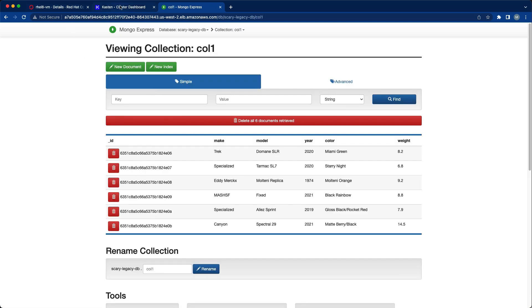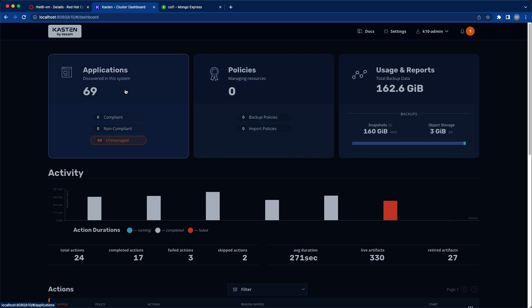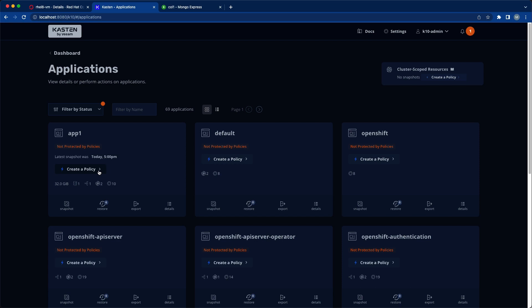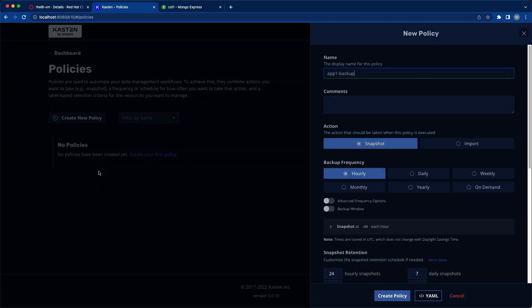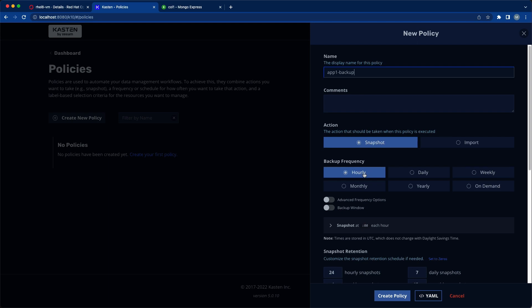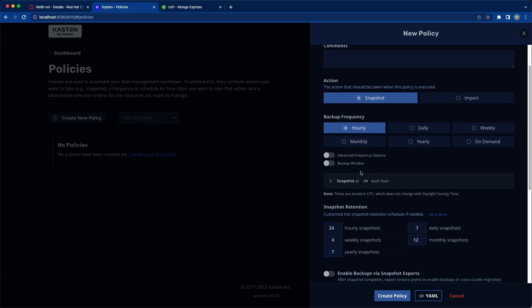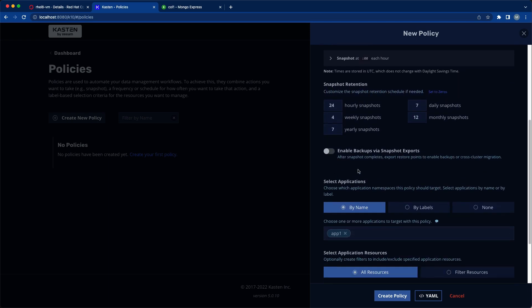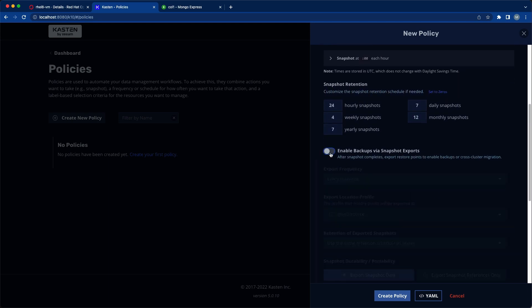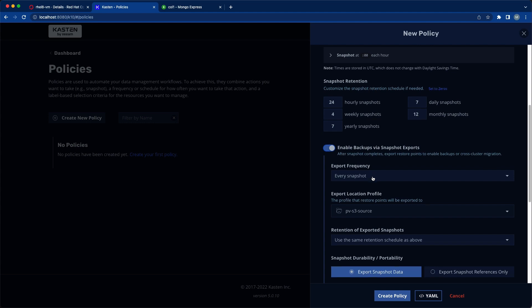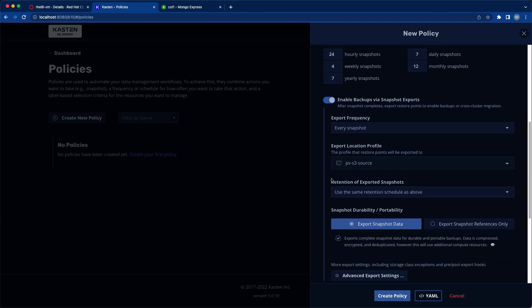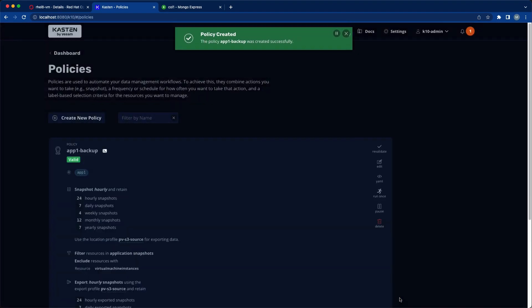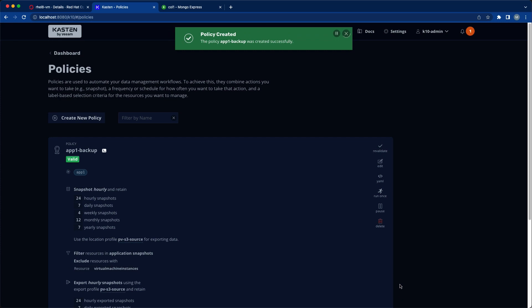Moving over to the K10 dashboard we see all of the application namespaces discovered on our cluster, and we'll start by creating a Kasten policy for App1. We'll use the default hourly snapshots and enable exports to ship a copy of our backup off-site. With no other changes we're ready to save and then run our policy.